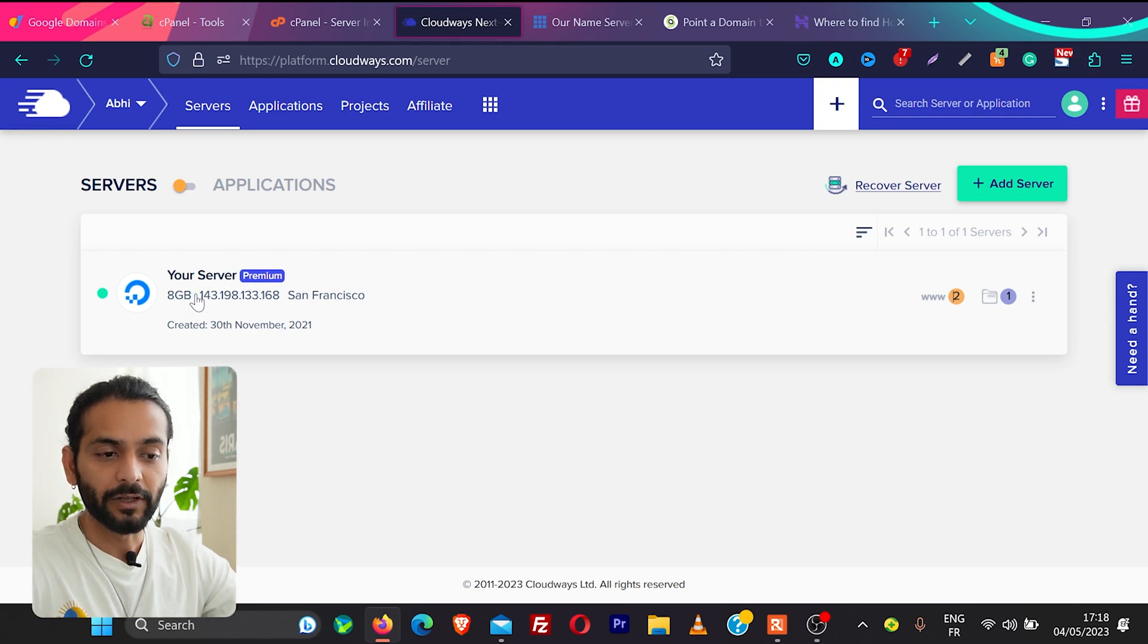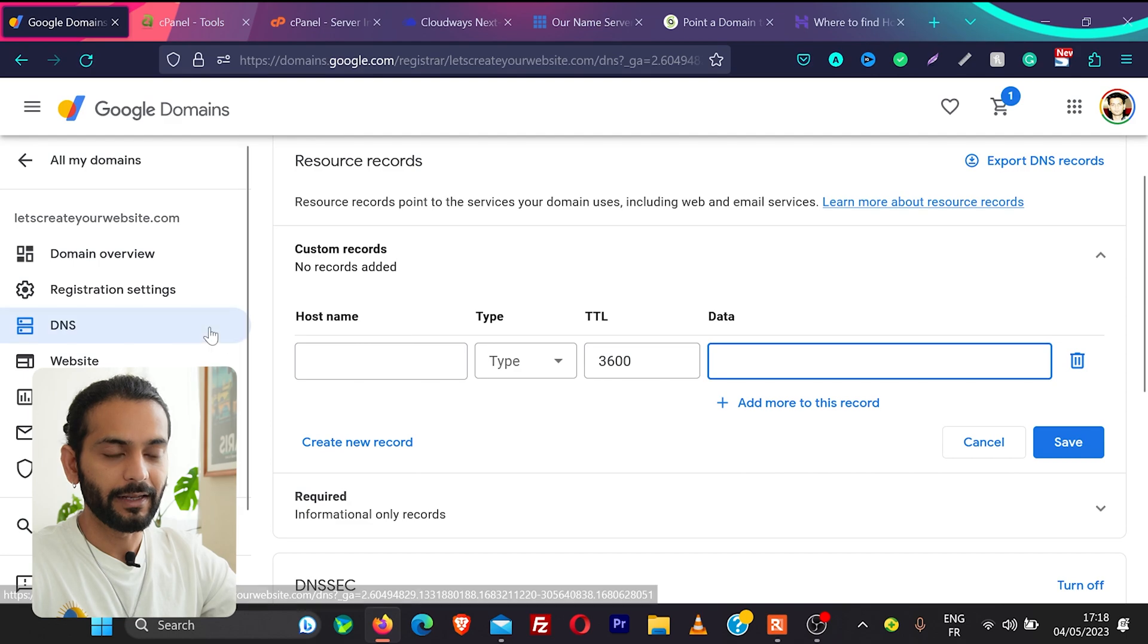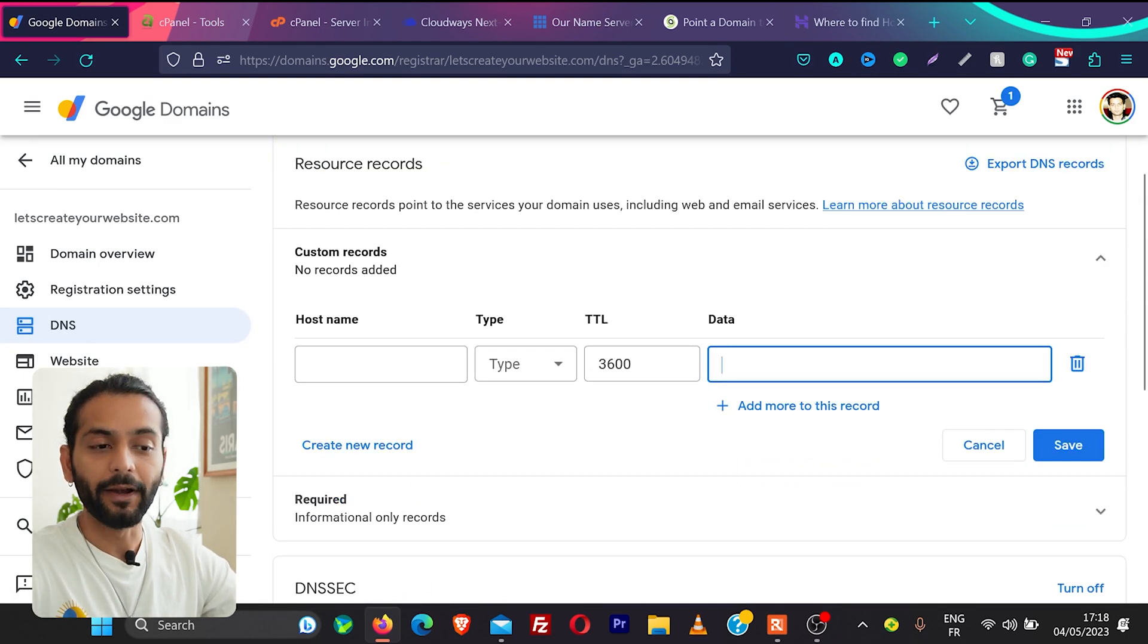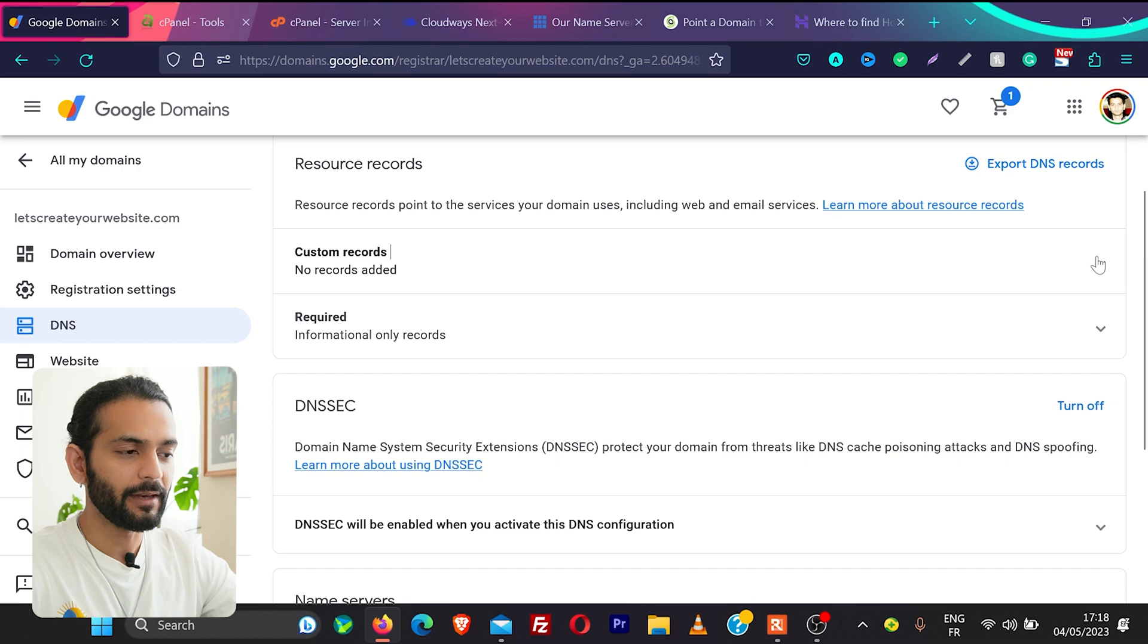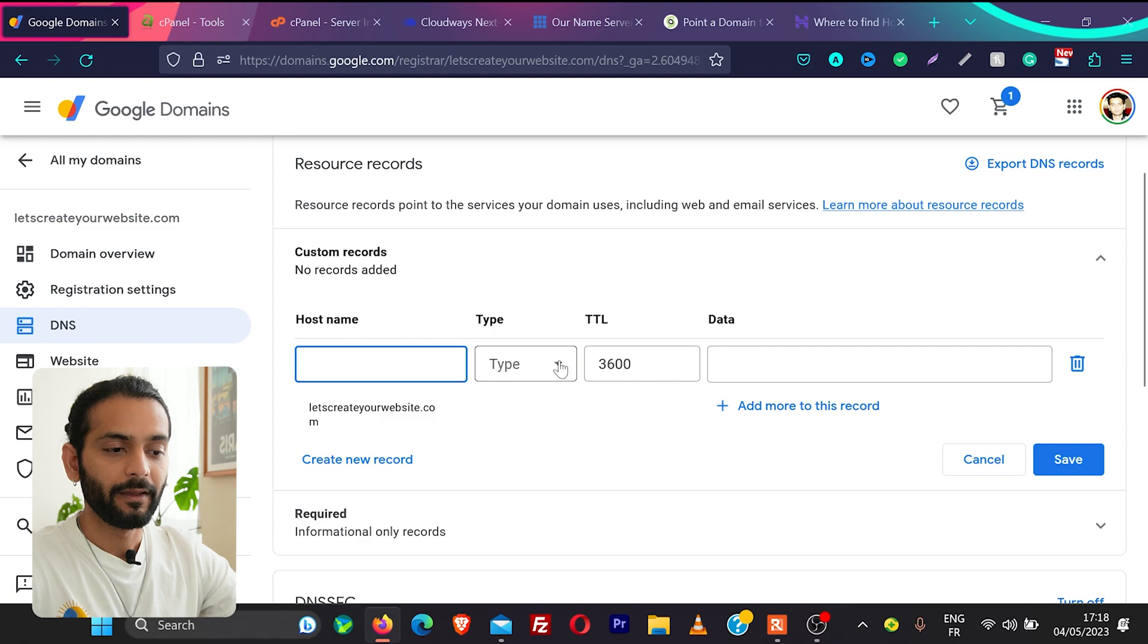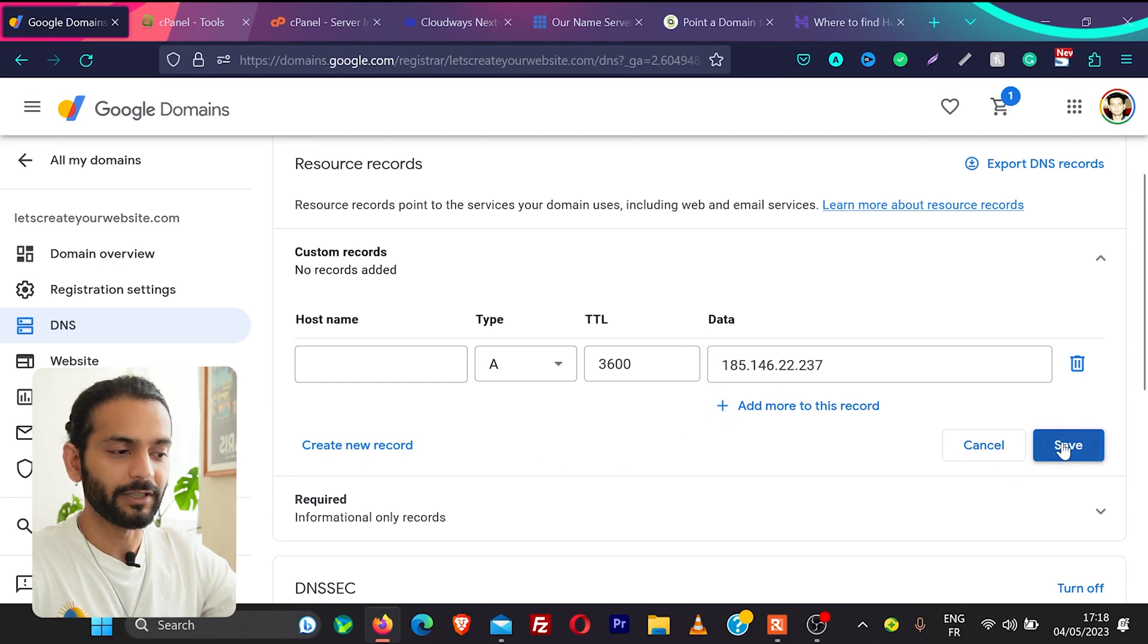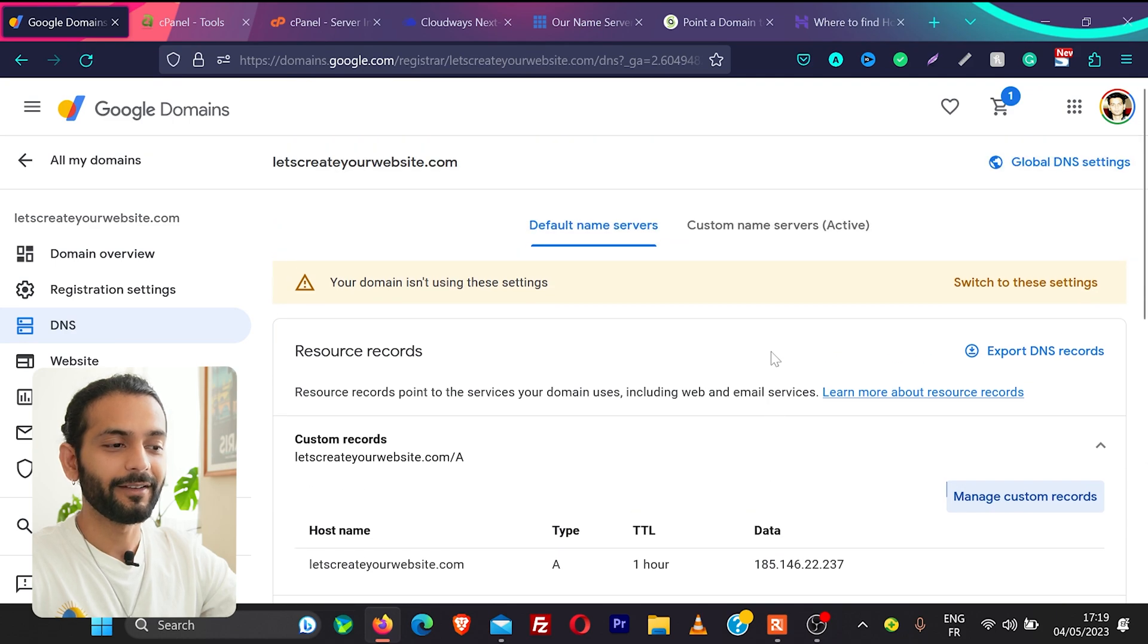And then what I will do I'll go back here DNS make sure you are on default name servers tab then you need to add your IP here. If you cannot see this section maybe it's like closed like this so you need to choose here custom records and then click on this arrow and then in the name of host you can leave this empty and then type you need to write A record and then you need to add your IP address. I'll add this IP address and then I click on save.